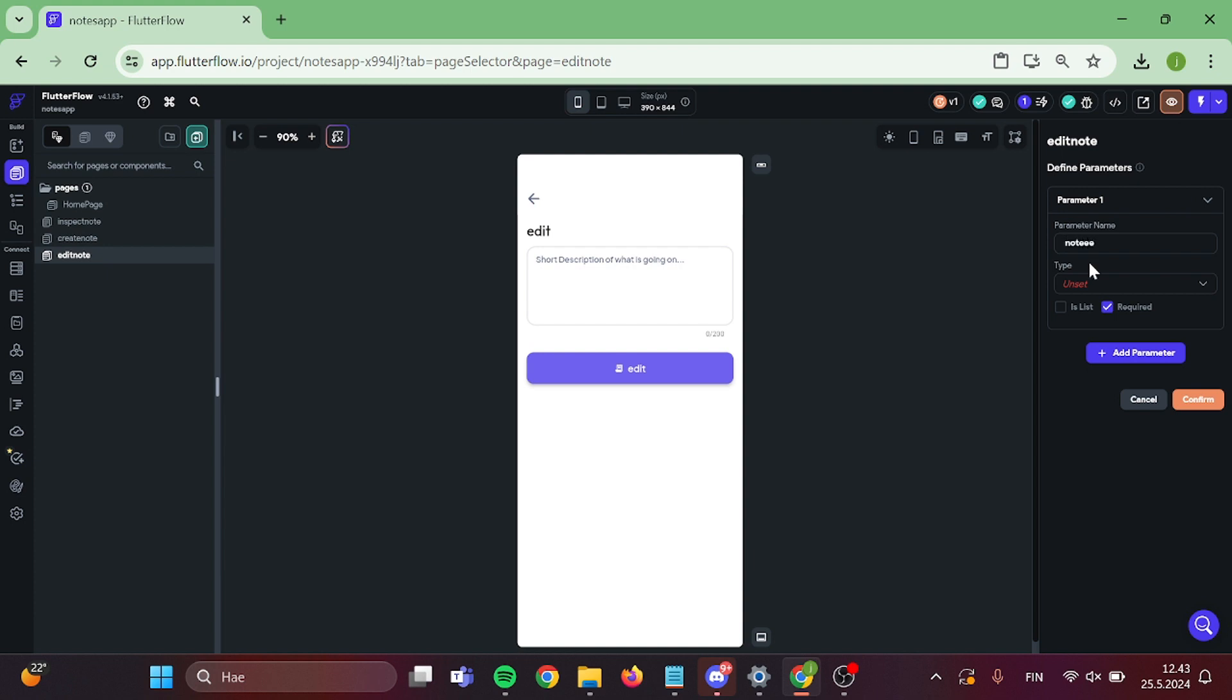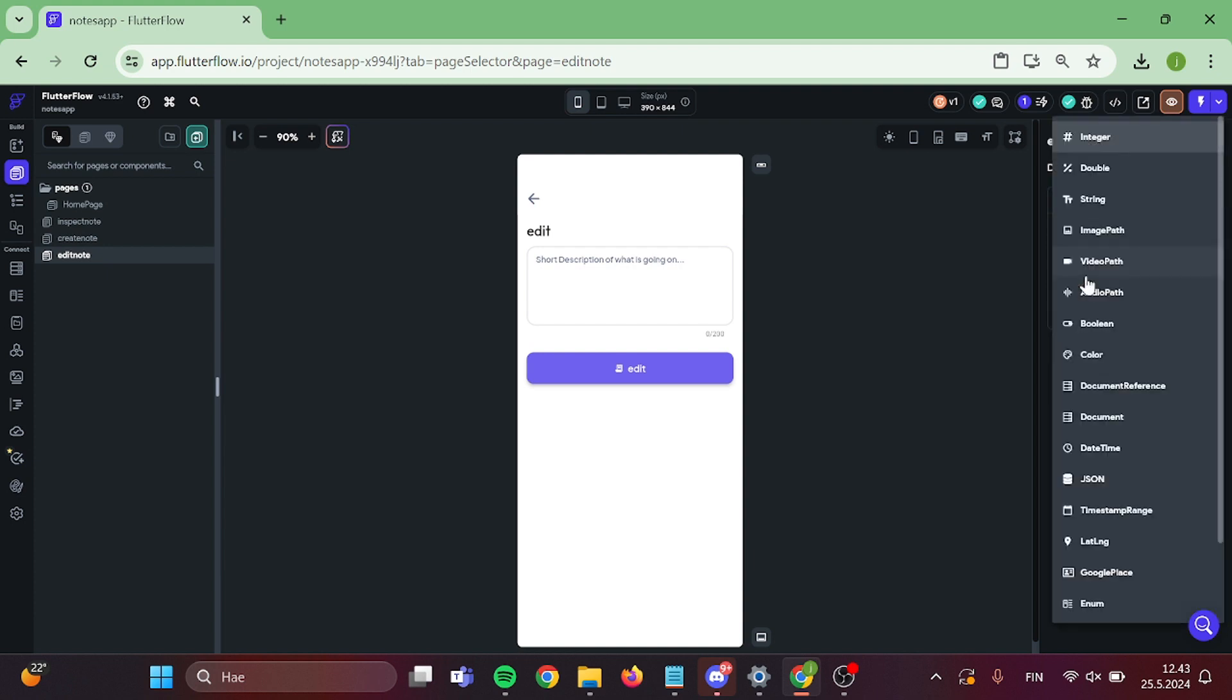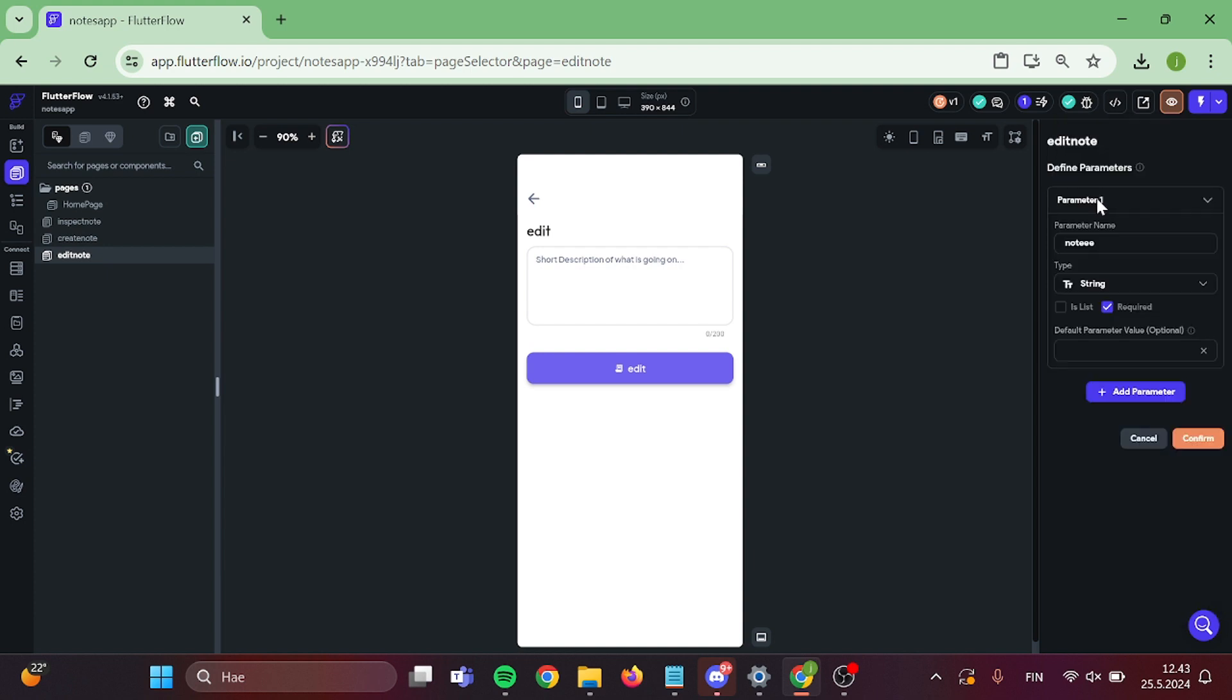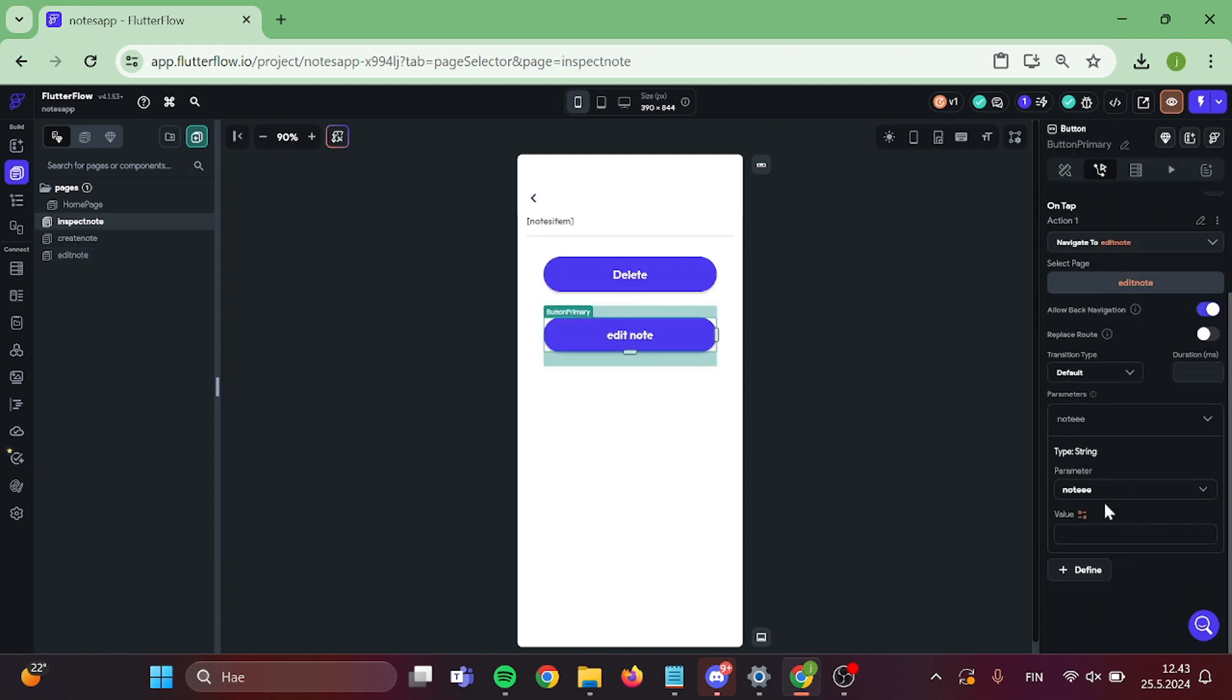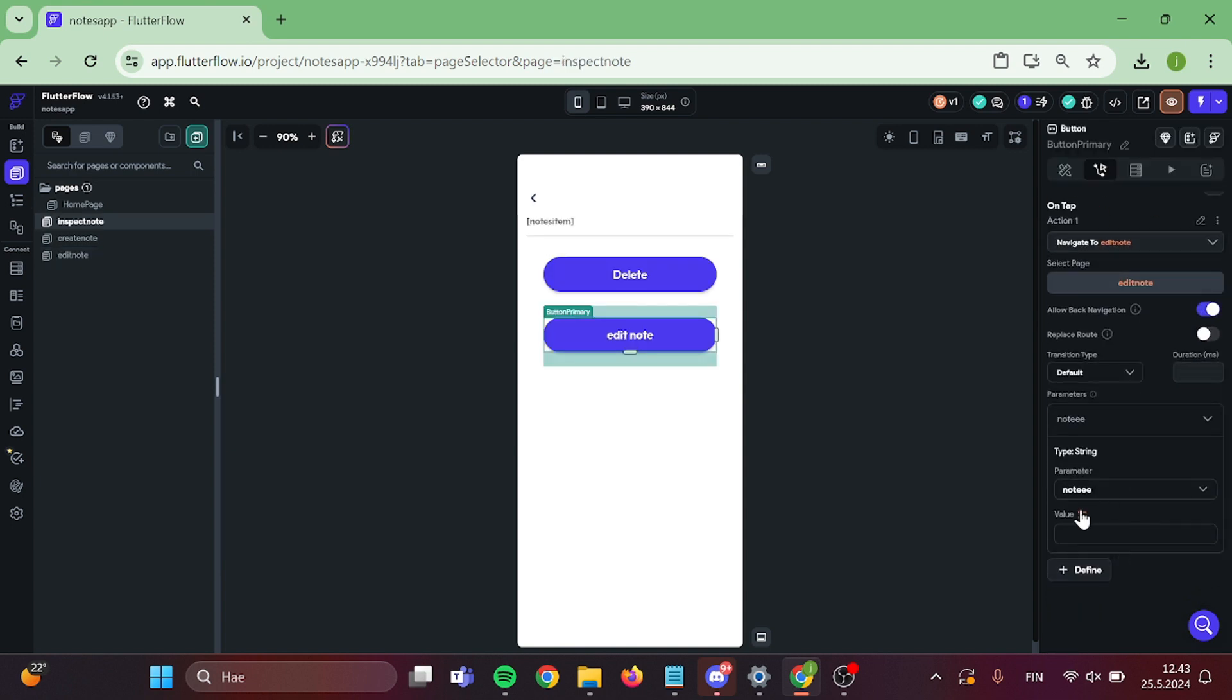Give this parameter a name and the type will be string. Perfect. Now it's time to pass the parameter and it will be the same that you have already on this page.